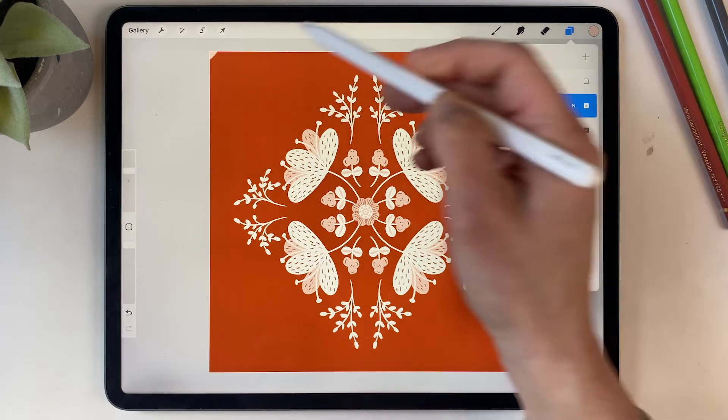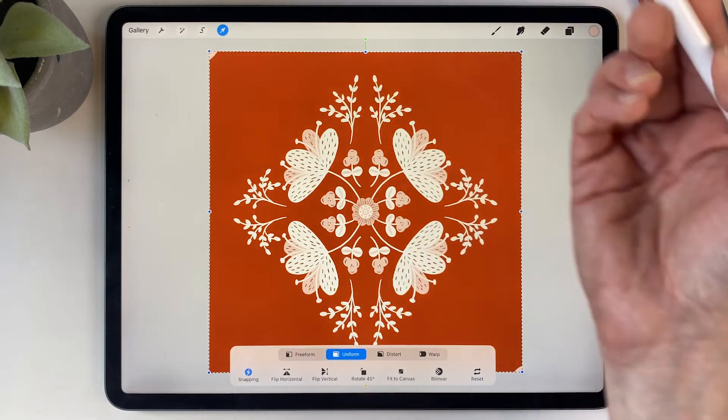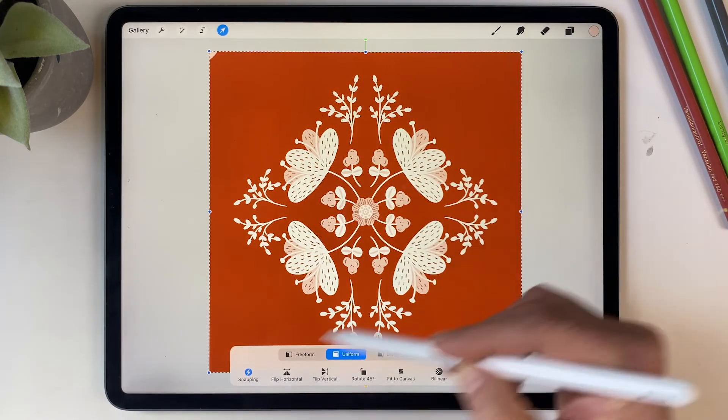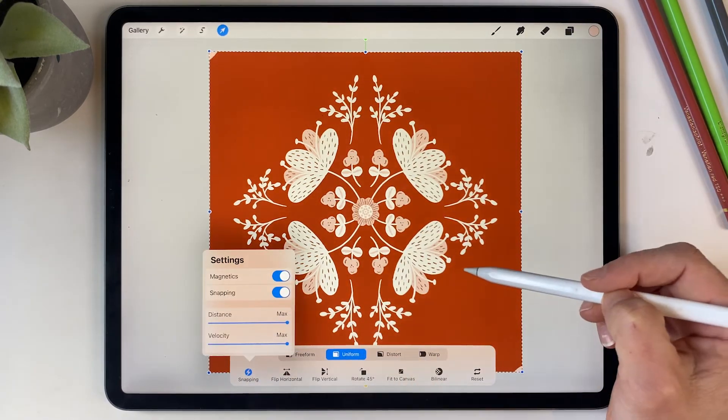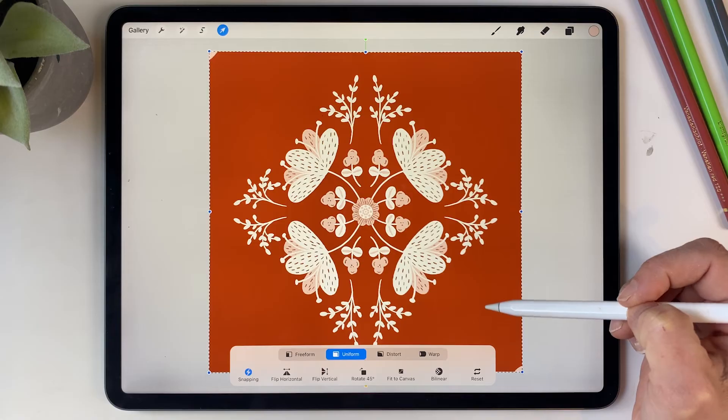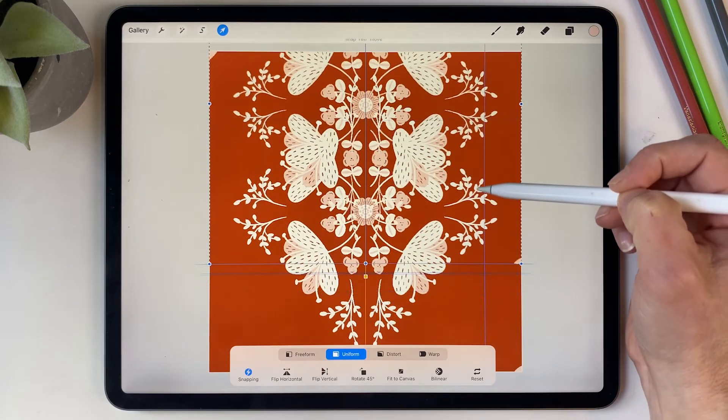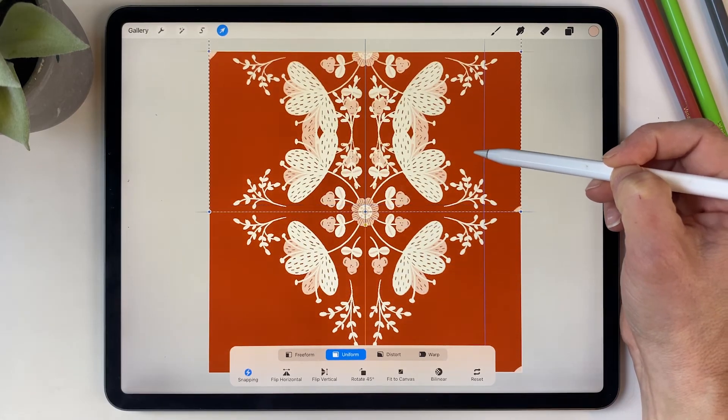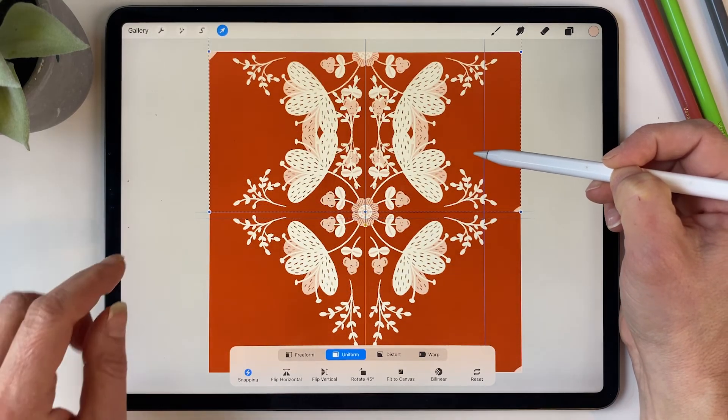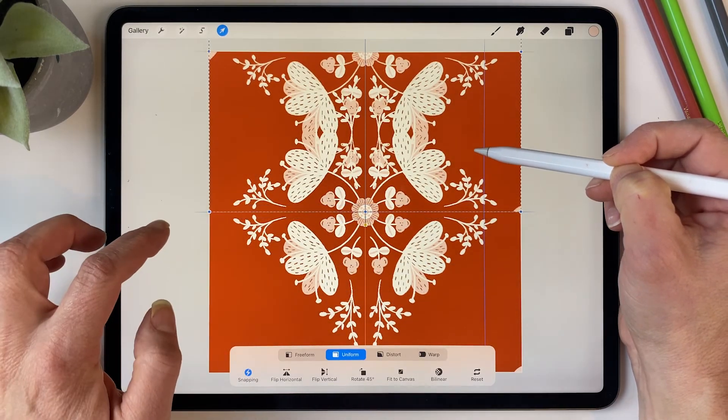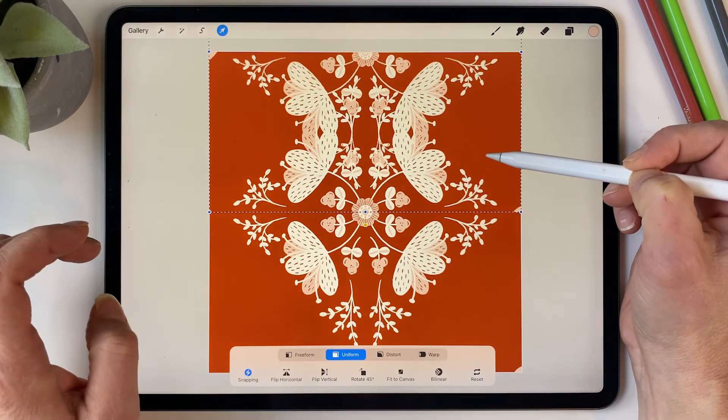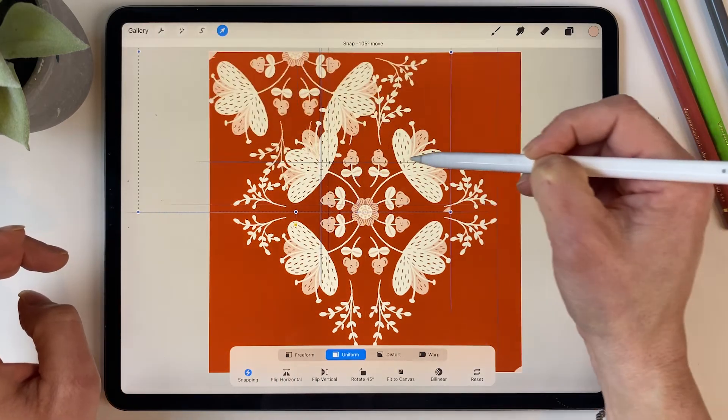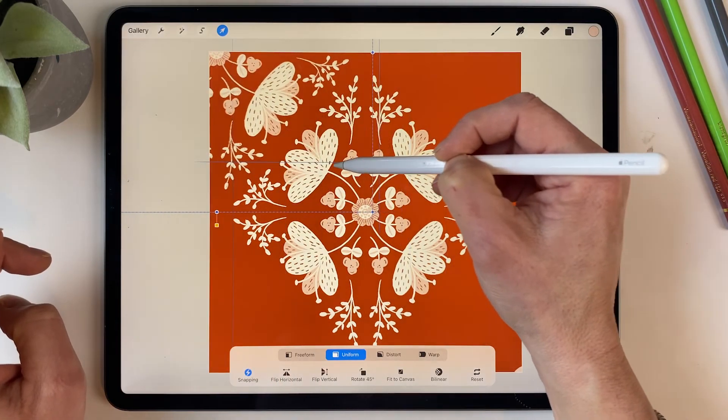And now when I select that, it selects the whole canvas. So we want to duplicate that one so we've got five copies. And then select one of them, make sure the snapping is all turned on, and then we're going to move it to the top, make sure you get the orange line, and then over to the left.